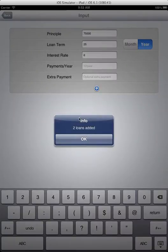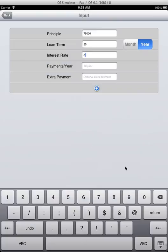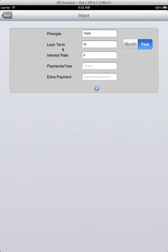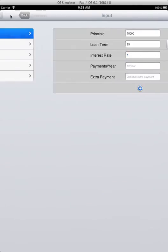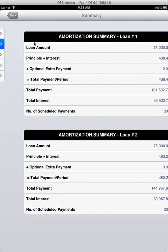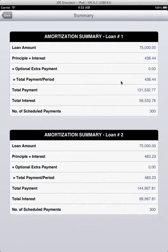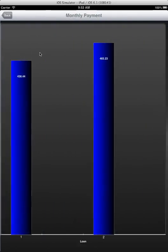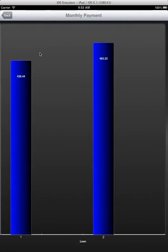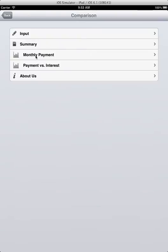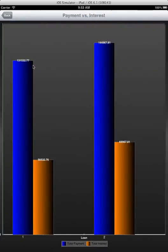Here is the comparison of the two loans, the comparison of the monthly payments, and a comparison of total payment versus total interest.